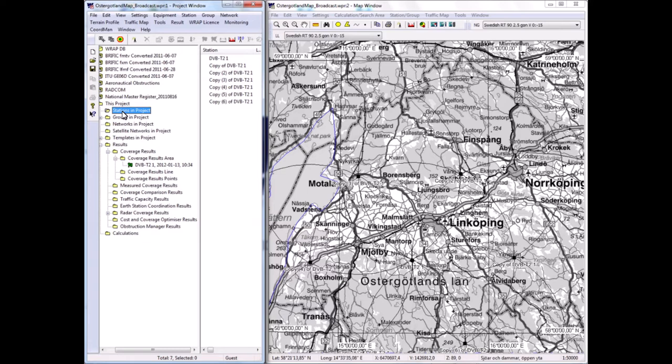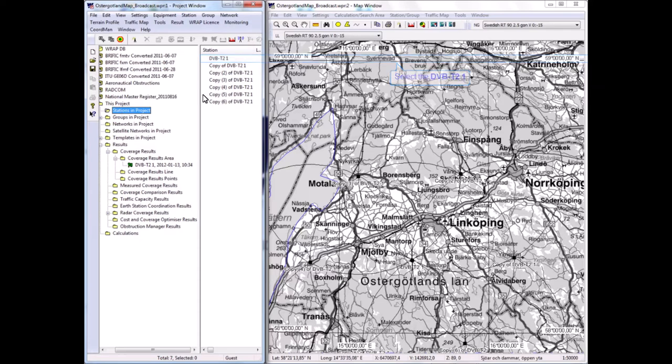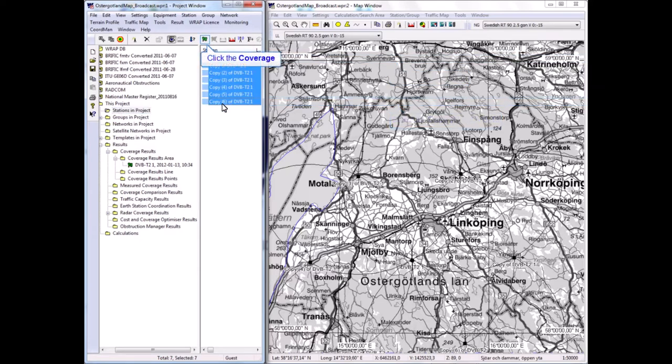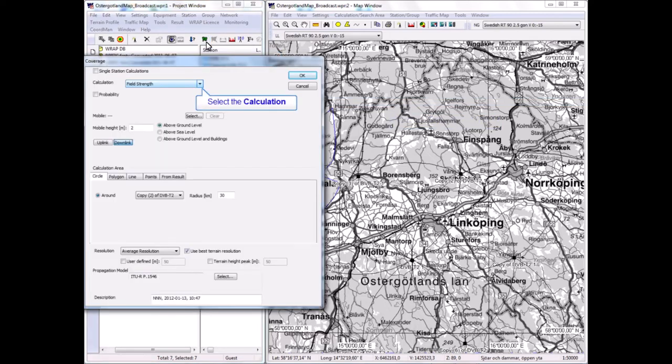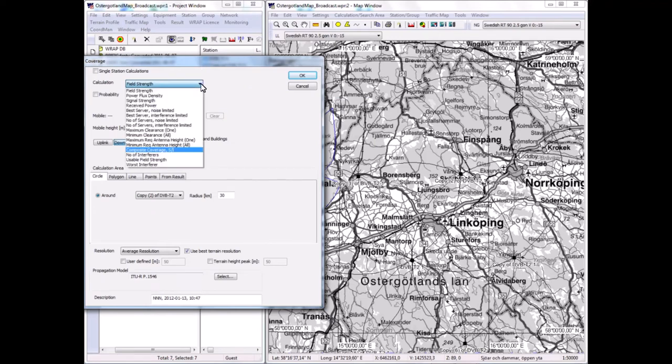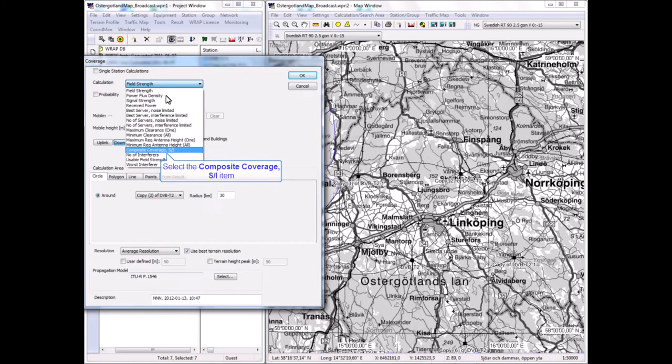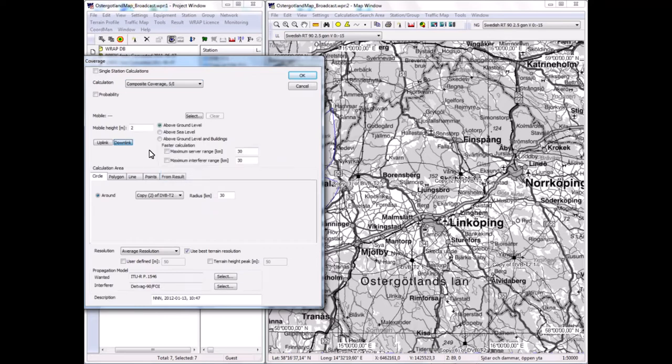I have created the network; it appears in Networks in Project. It is now to calculate the coverage for this network—the combined coverage of all the seven stations including the interference contributions due to the 80 kilometer maximum distance between the stations. I run the coverage tool again, but this time I mark all of them and select to make this as a combined calculation or composite calculation.